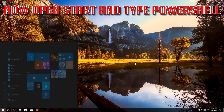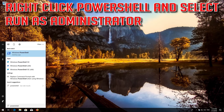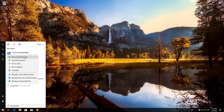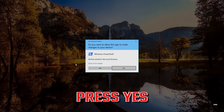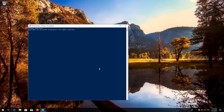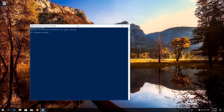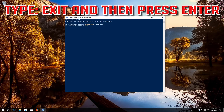Now open Start and type PowerShell. Right-click PowerShell and select Run as Administrator. Press Yes. Type 'wuauclt.exe /updatenow' and then press Enter. Type 'exit' and then press Enter.